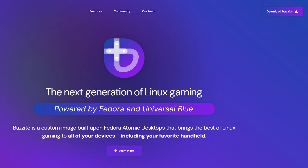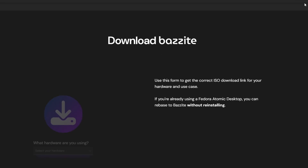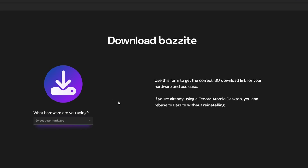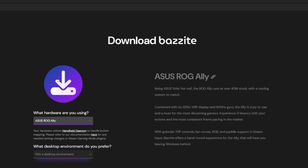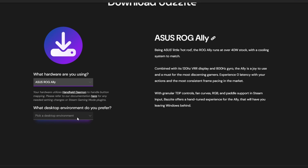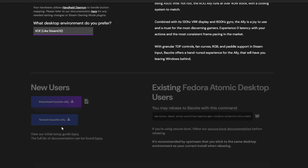The first thing you need to do is download Bazzite from their official website, bazzite.gg. There's a button in the top right corner that says 'Download Bazzite.' It'll ask you what hardware you want to install Bazzite on — you have a lot of choices, but in this case we're going to select the ASUS ROG Ally. It'll then ask what desktop environment you want to use; you can choose either KDE or GNOME. For this video we're going to select KDE, because that's what SteamOS uses.